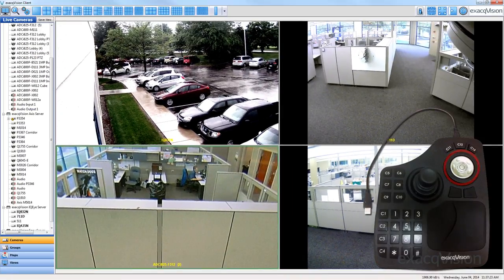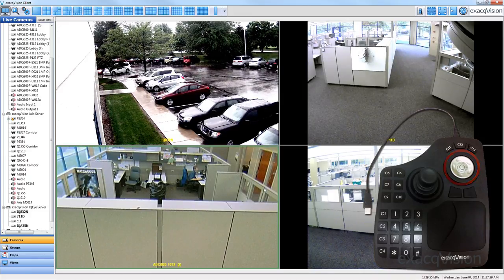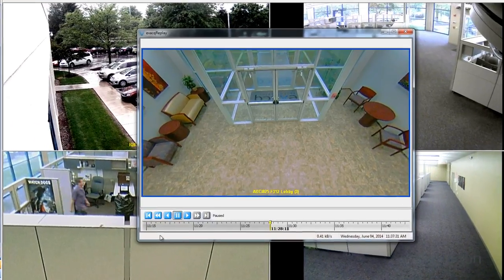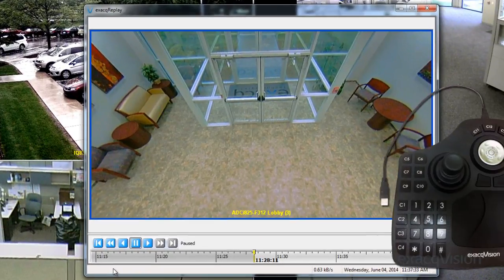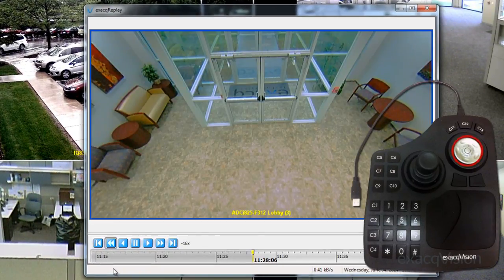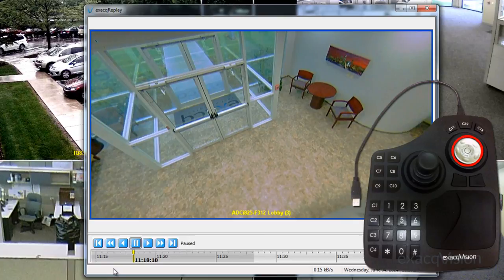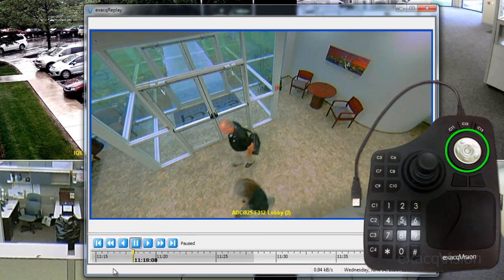The wheels beneath the C11, 12, and 13 keys can be used to easily review recorded video. This method works for both the search page and exact replay. Once recorded video is pulled up, the inner wheel can be used to scrub through the video, and the outer wheel will control the playback speed of the searched video.